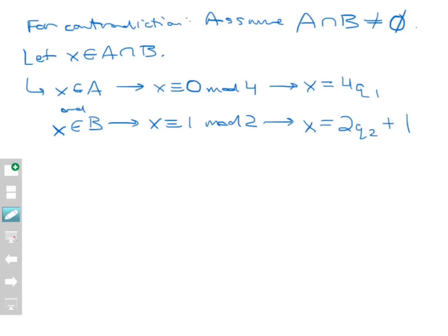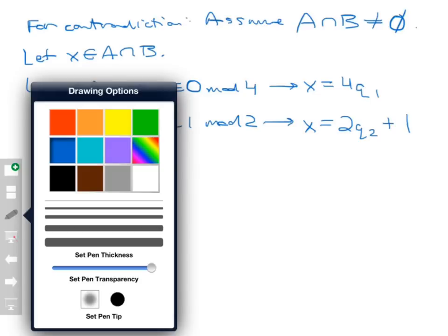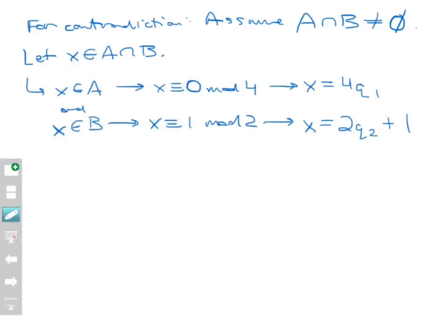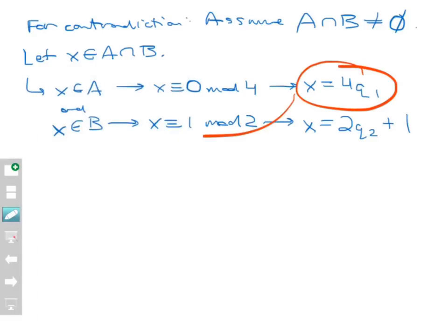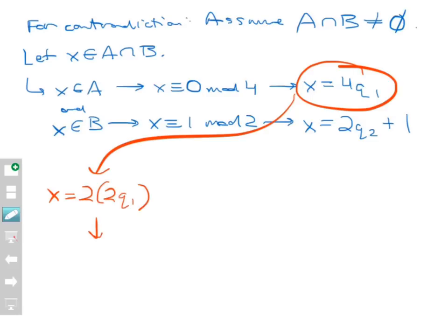Now let's work out what those things mean. Let me change color here so we can see a little bit better. The statement X = 4Q1 means that X is even, because it equals 2 times 2Q1. So X is even in that case.